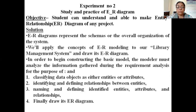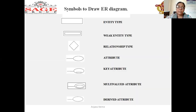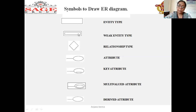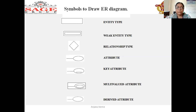Now first we have to see what are the symbols to draw the ER diagram. When we are drawing the ER diagram, we use a rectangle box for entity type. There are two entity types: weak entity and strong entity. When you have a student entity which is a strong entity, the attributes of student are name, ID, branch, and so on.